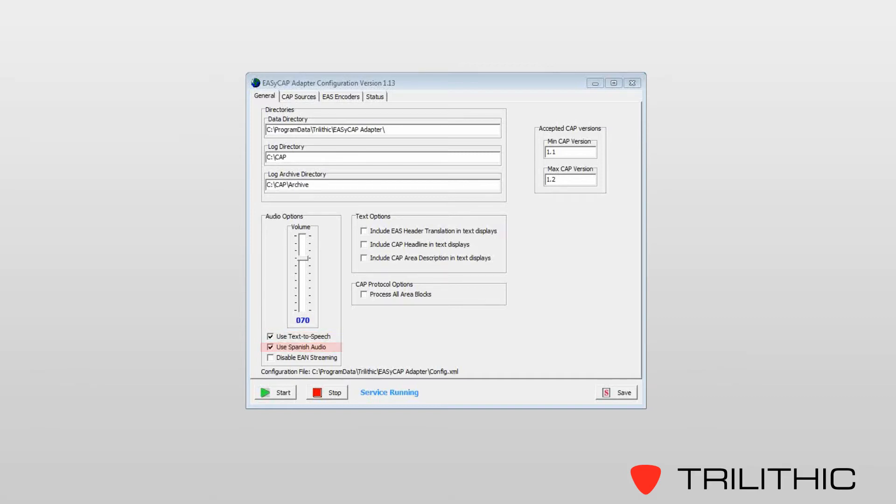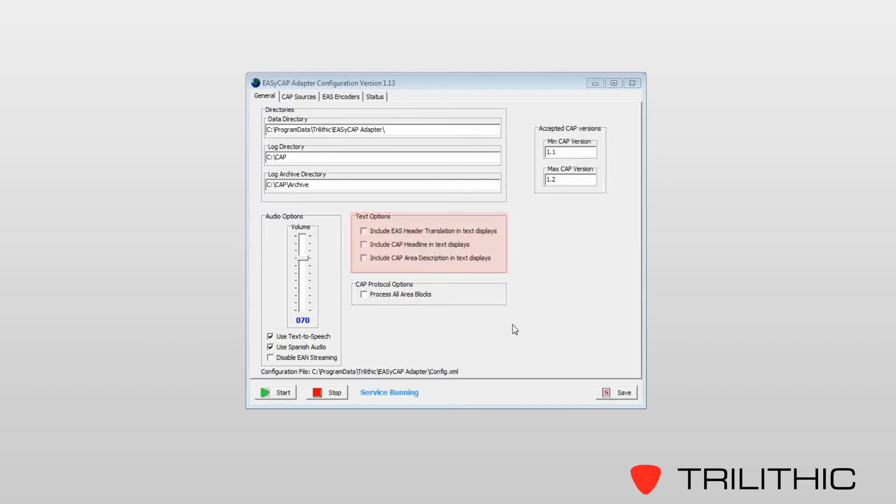If you should happen to have a slow speed connection between your CAP service and one of your EZ-Series units, you can disable EAN streaming. This will allow you to use a fallback input or one of your local radio inputs as your EAN audio source. There are additional text options and CAP protocol options on this page as well.